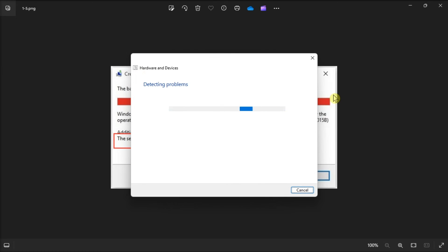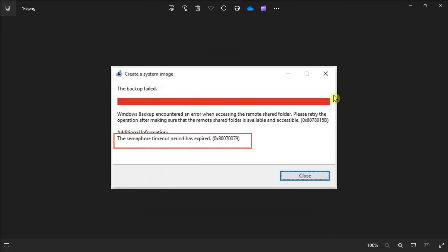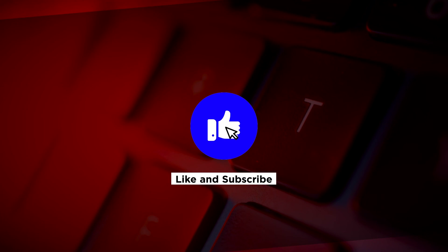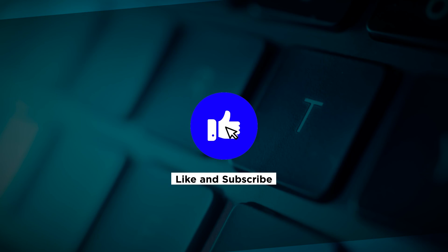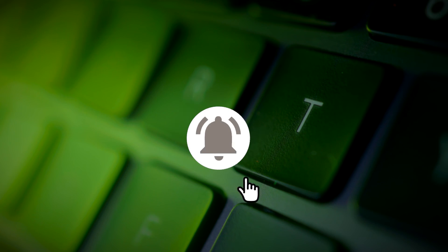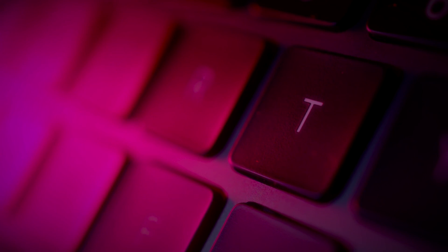And that's how you can fix this error in your Windows computer. If you found this video helpful, kindly like and subscribe. You may also turn on the notification bell to be notified whenever we release new videos.